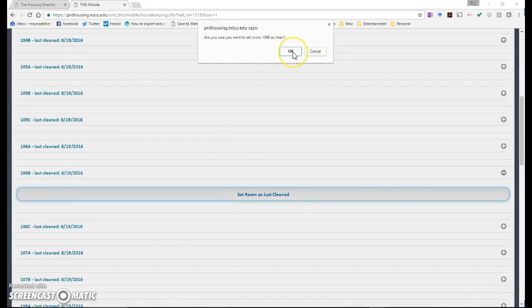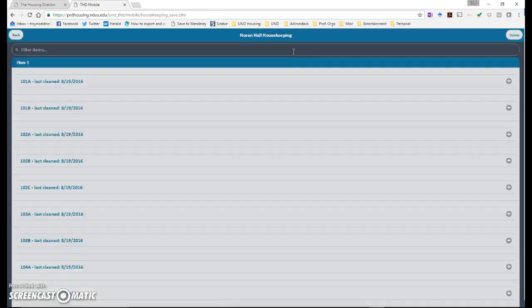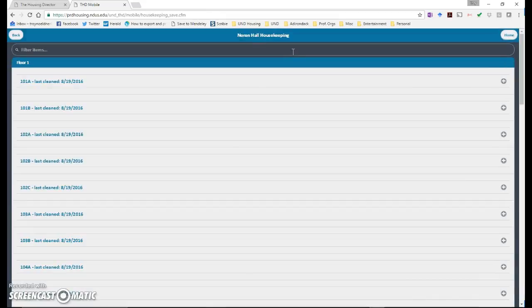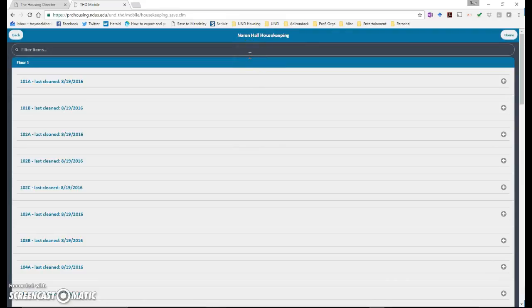Then you would have to click OK one more time. Now that room has been marked as clean. Those are the basic steps that you need to do for both processes.